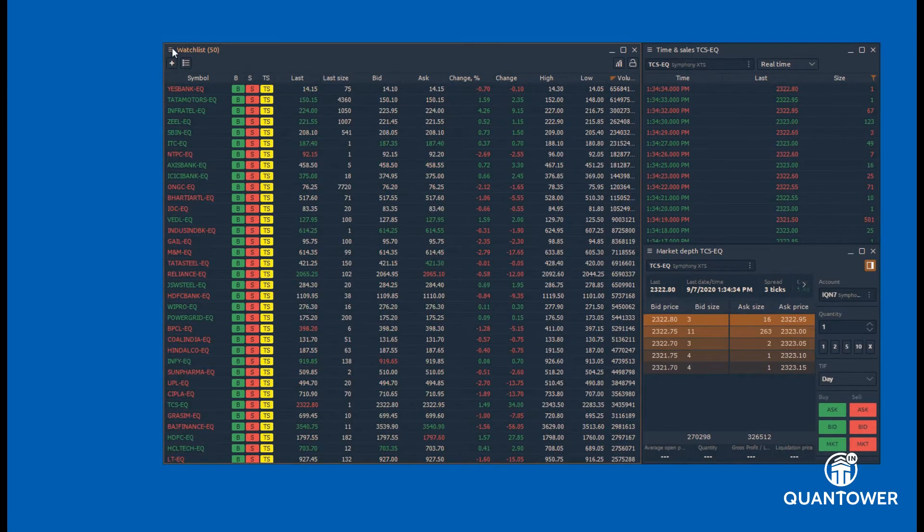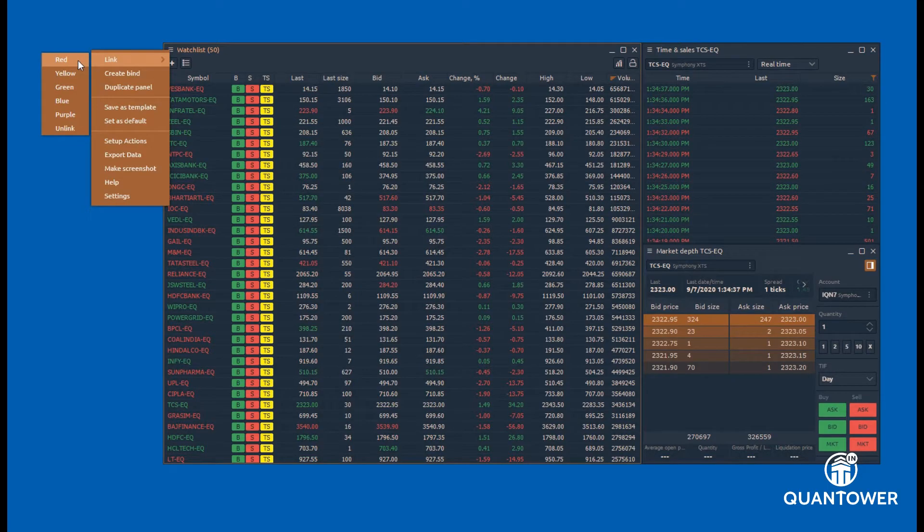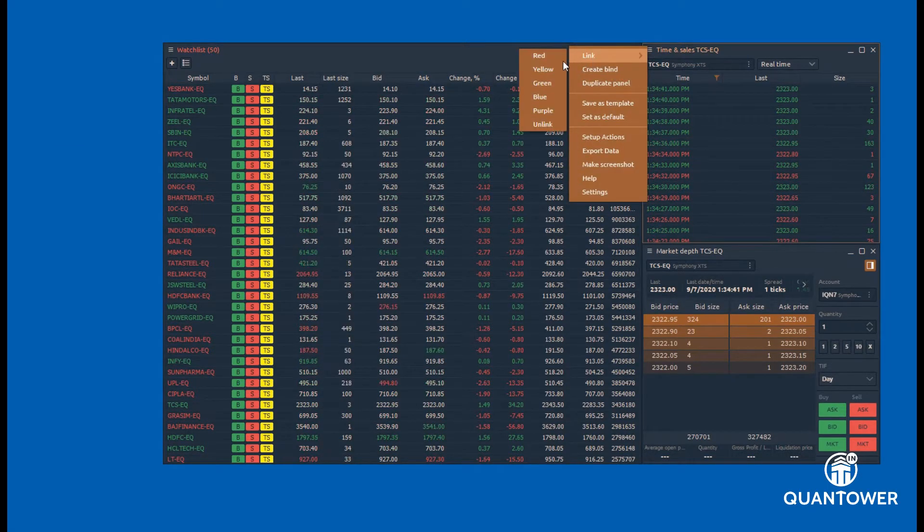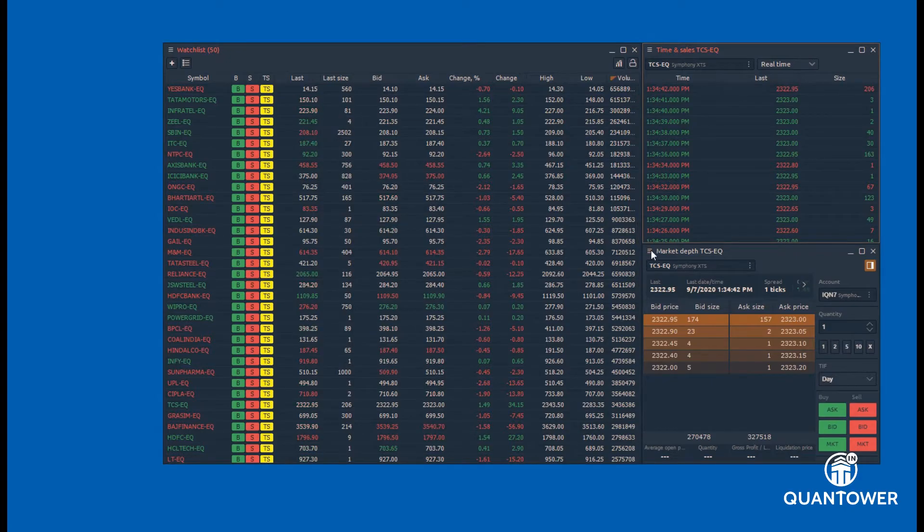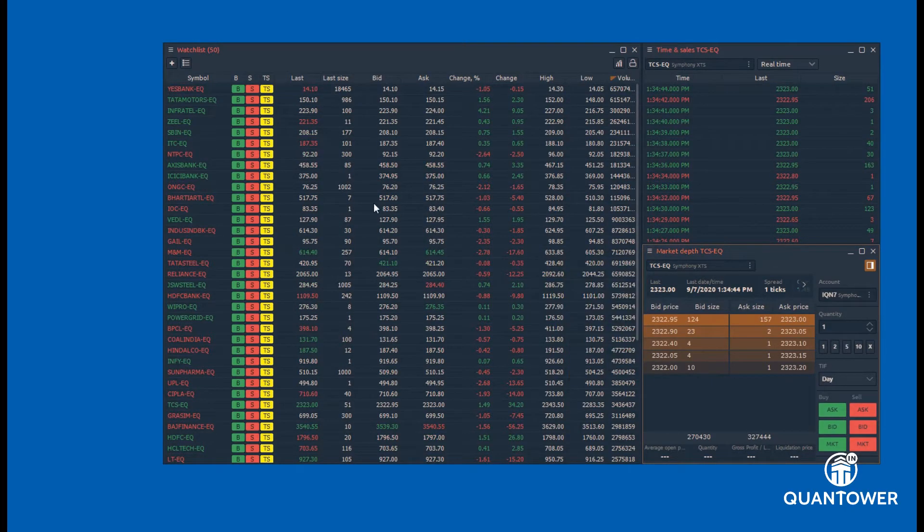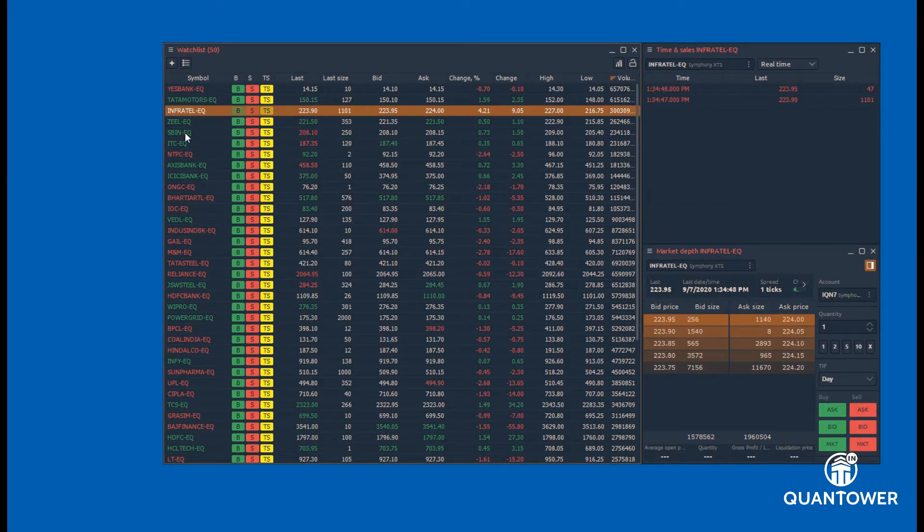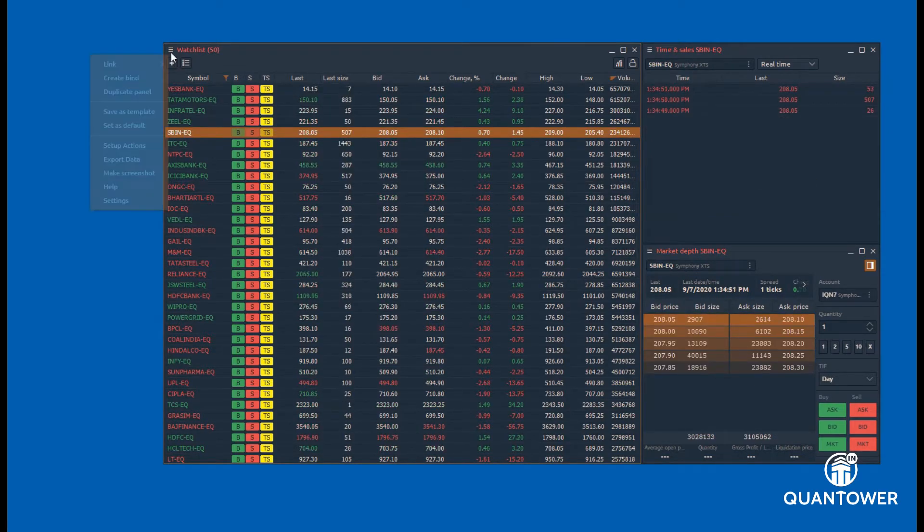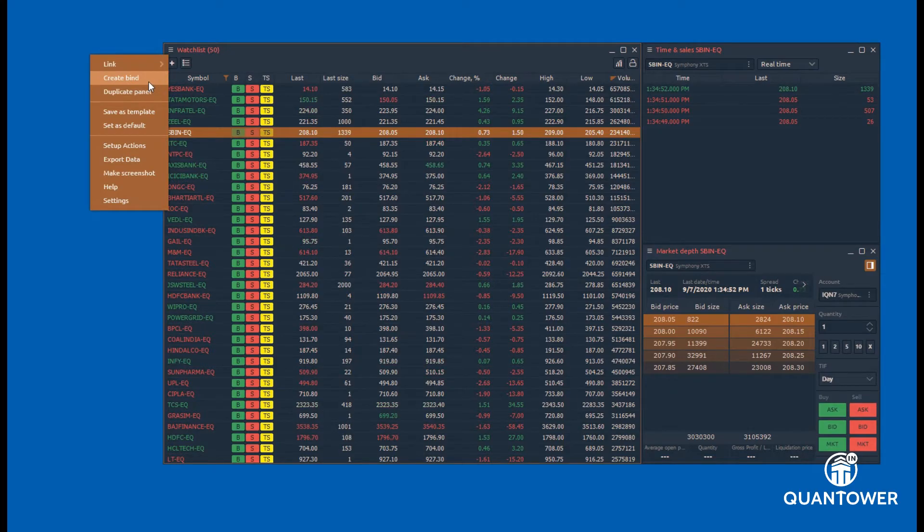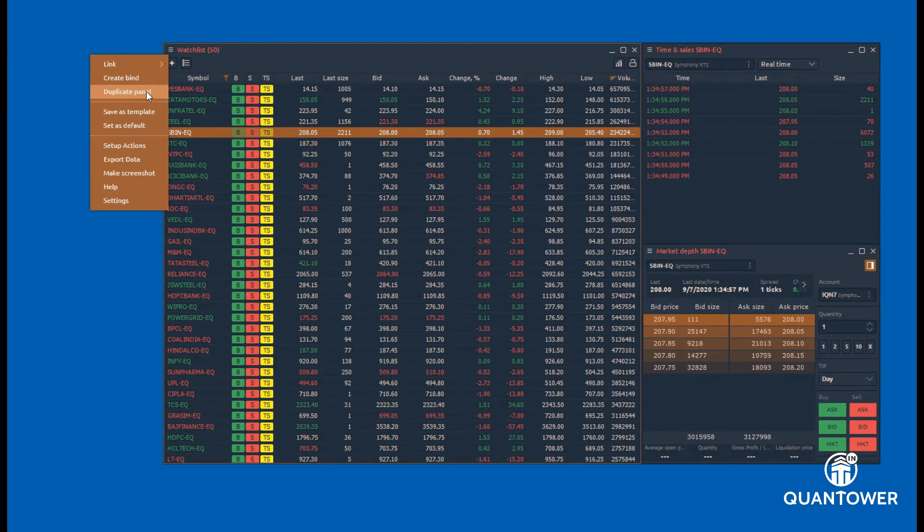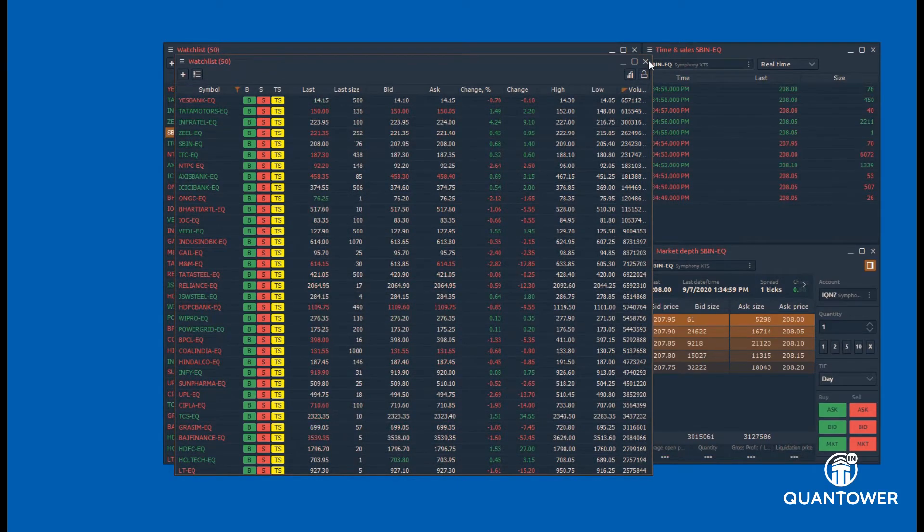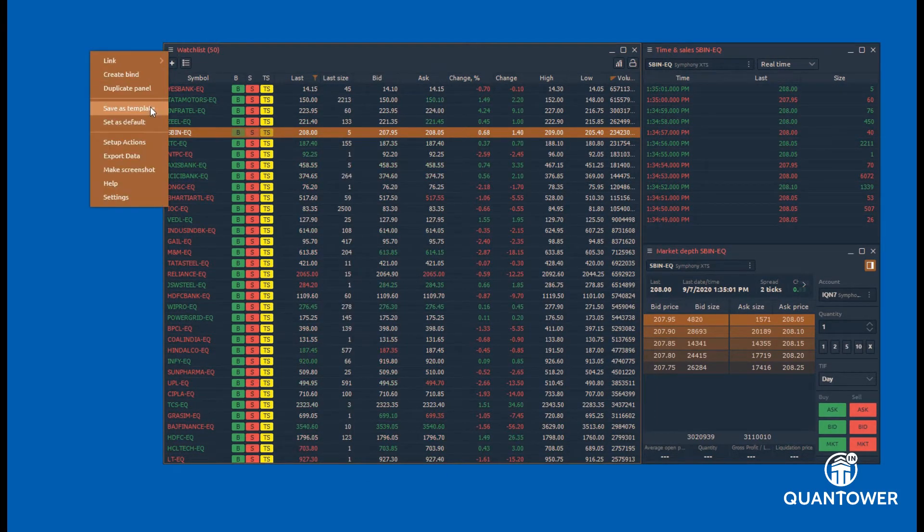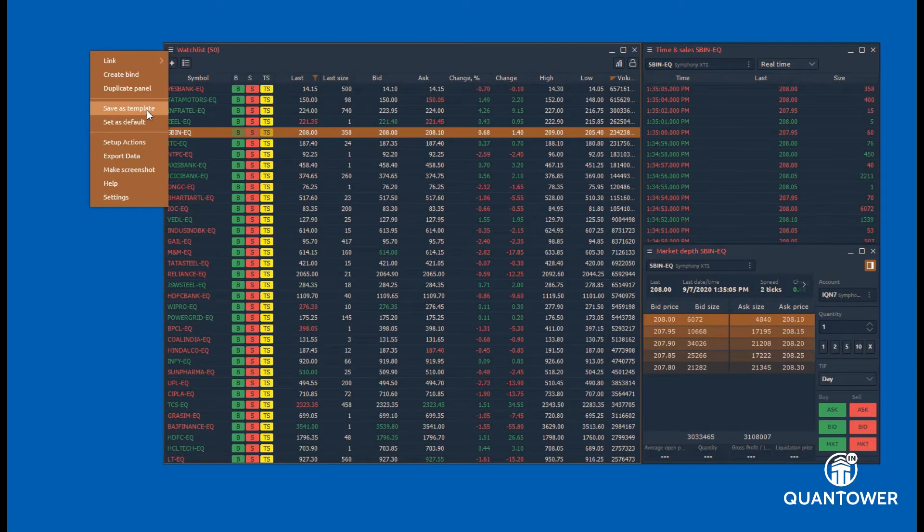The symbol link function allows linking the watchlist to multiple panels. Additional features allow creation of bind, duplicating the panel, saving the watchlist as a template, and setting the watchlist as a default.